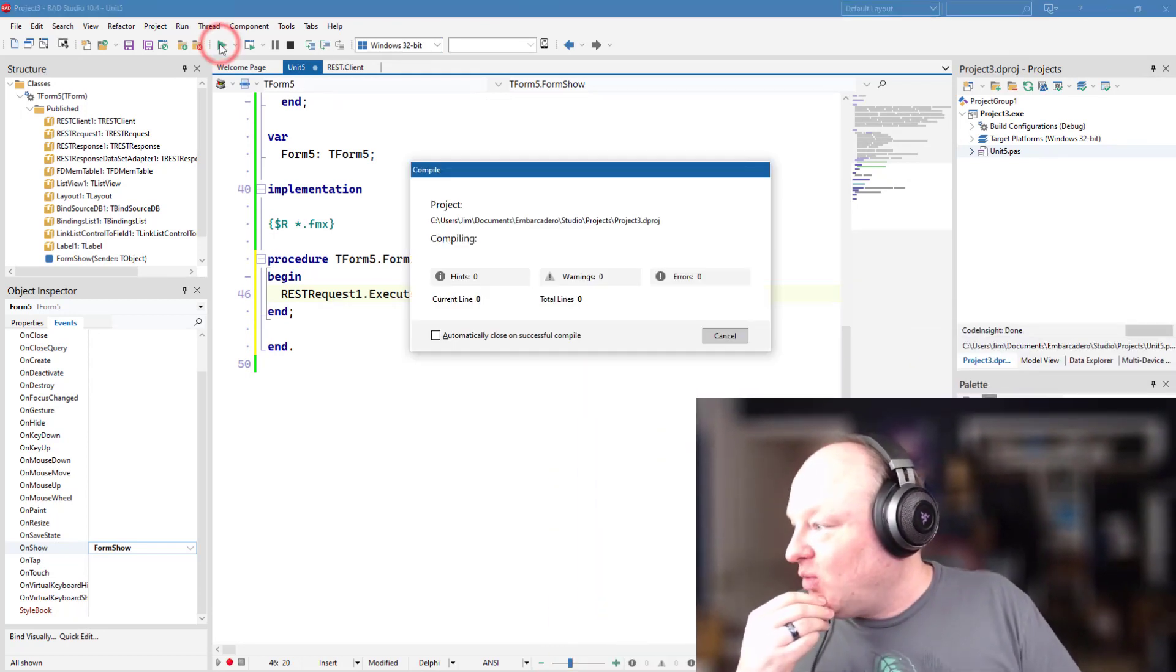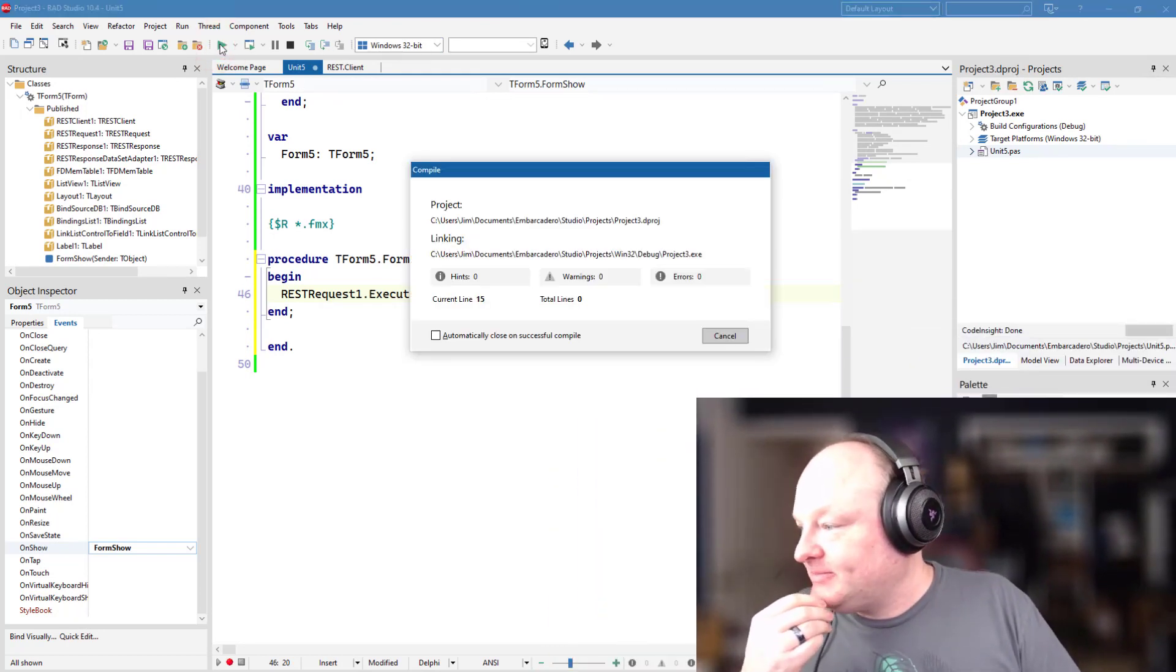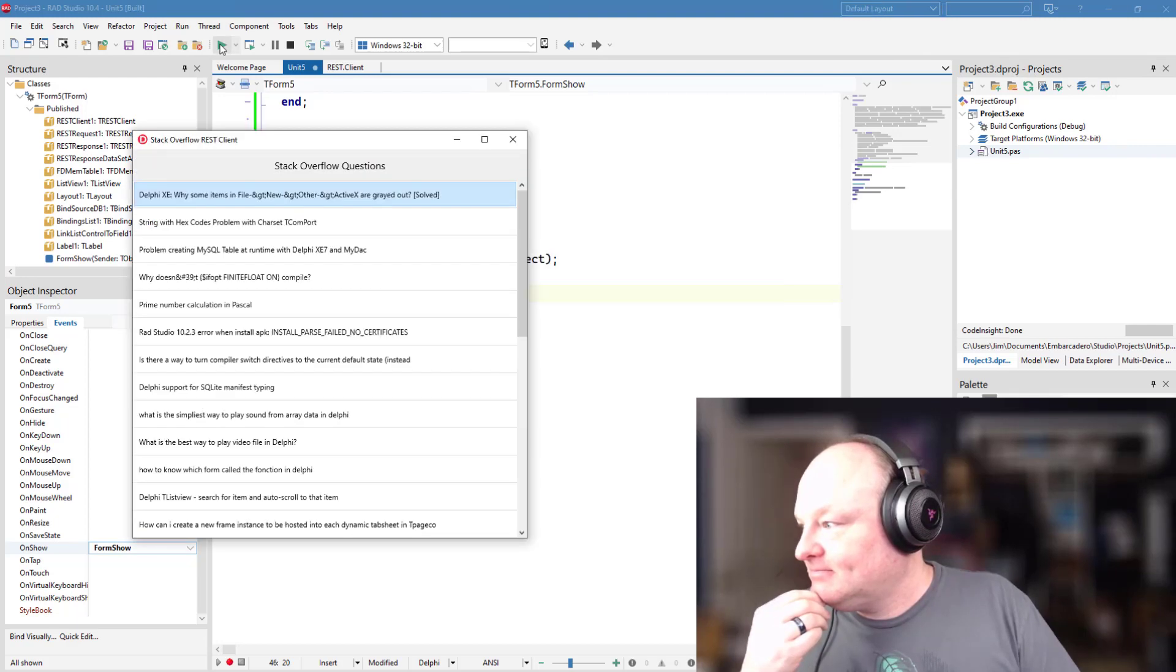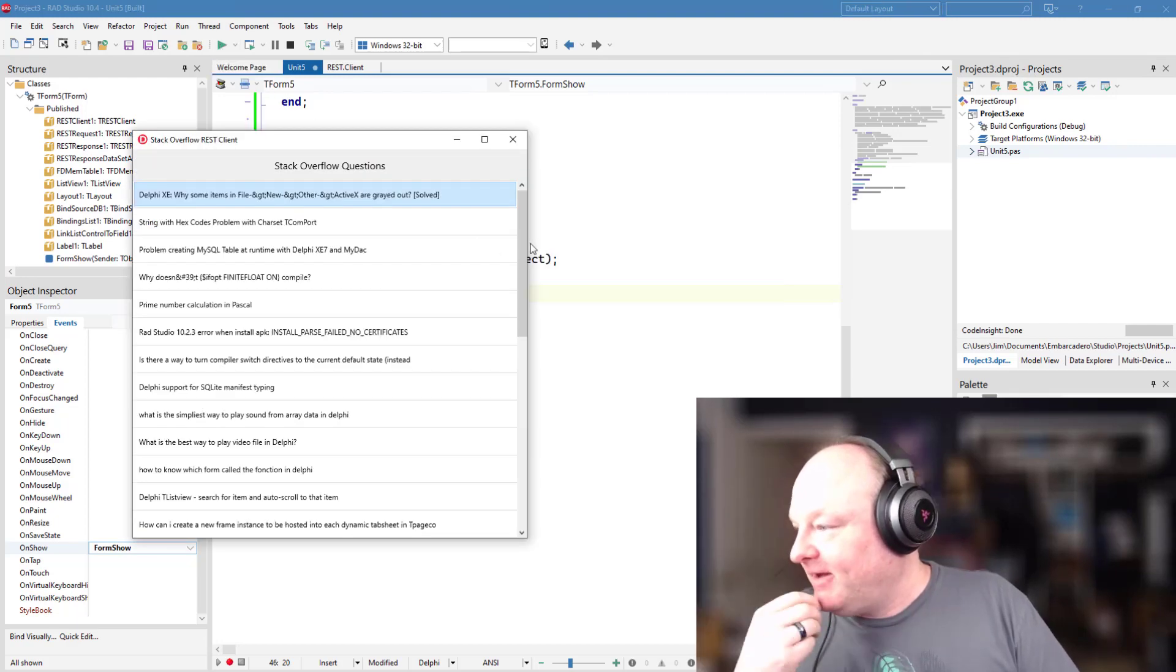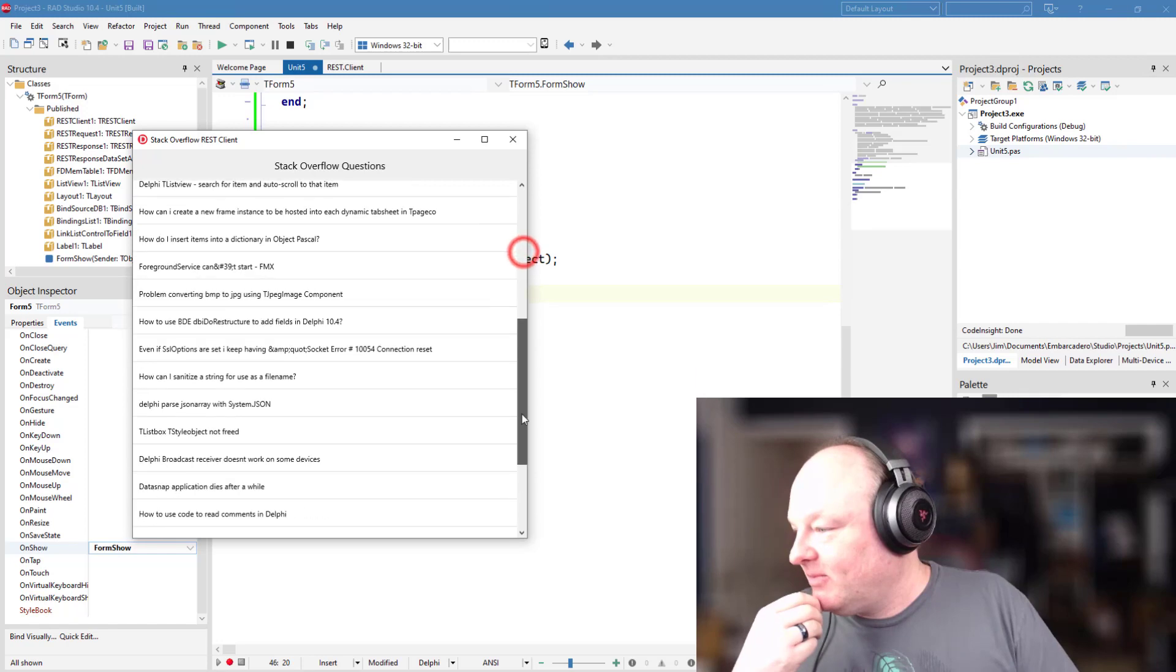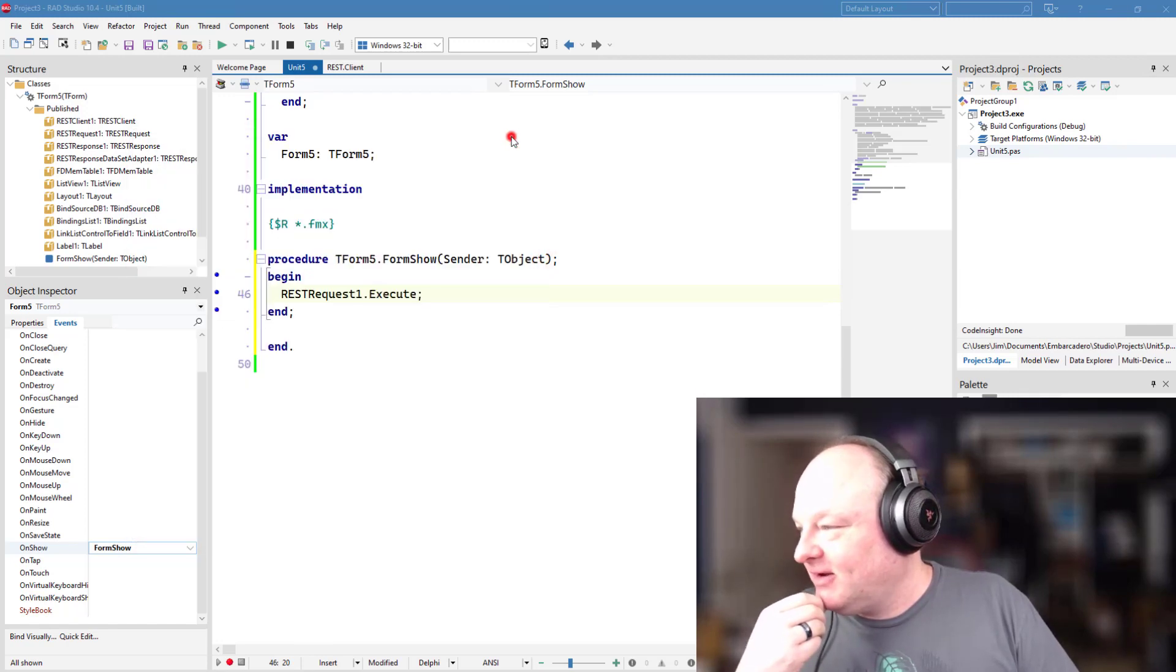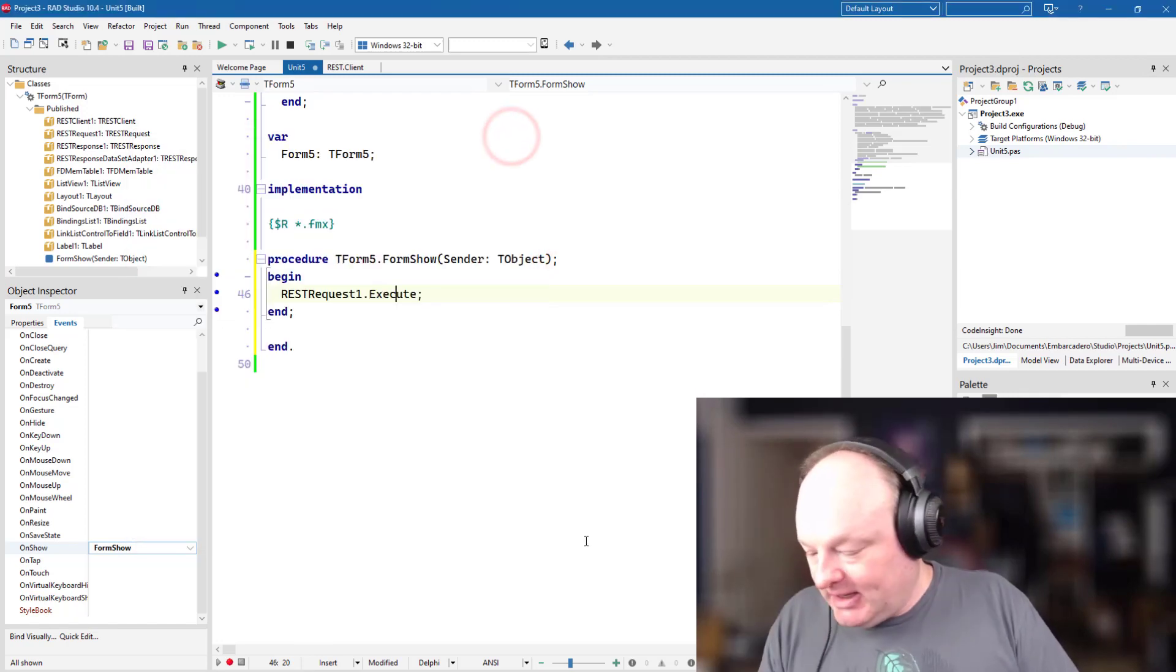And there it is. There's our rest client, very simple rest client. There's not much to it. And I will point out that if I go into the rest debugger, there's another tab here for authentication,